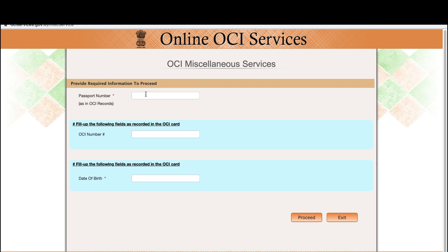Here you need to enter your old passport number — the one that's in your OCI book — along with your OCI number and date of birth. Then press Proceed.